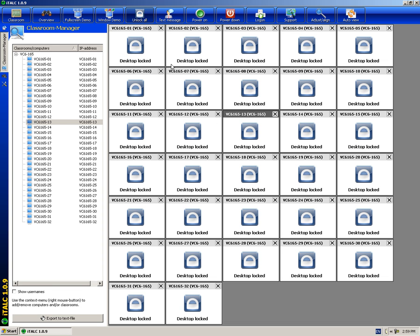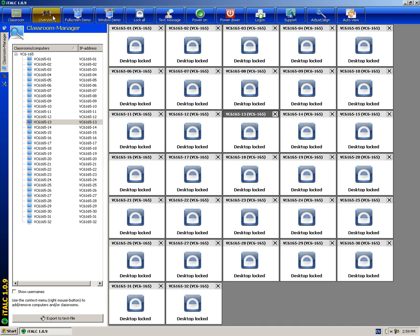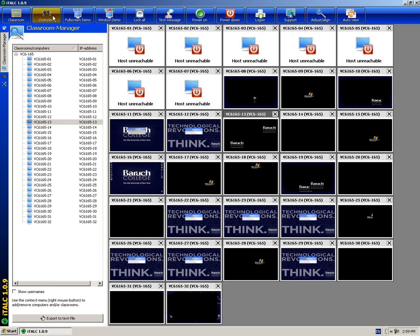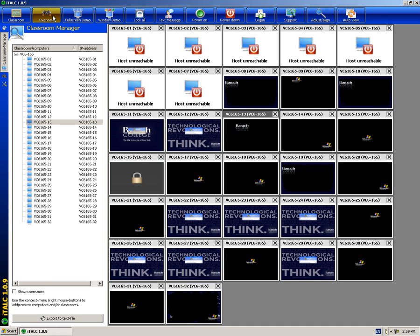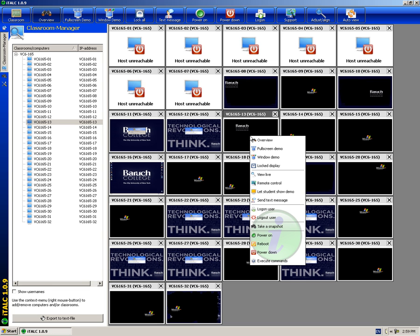To do any of these functions to an individual workstation, select overview and right click on any of the screenshots located on the right hand side and select the action.